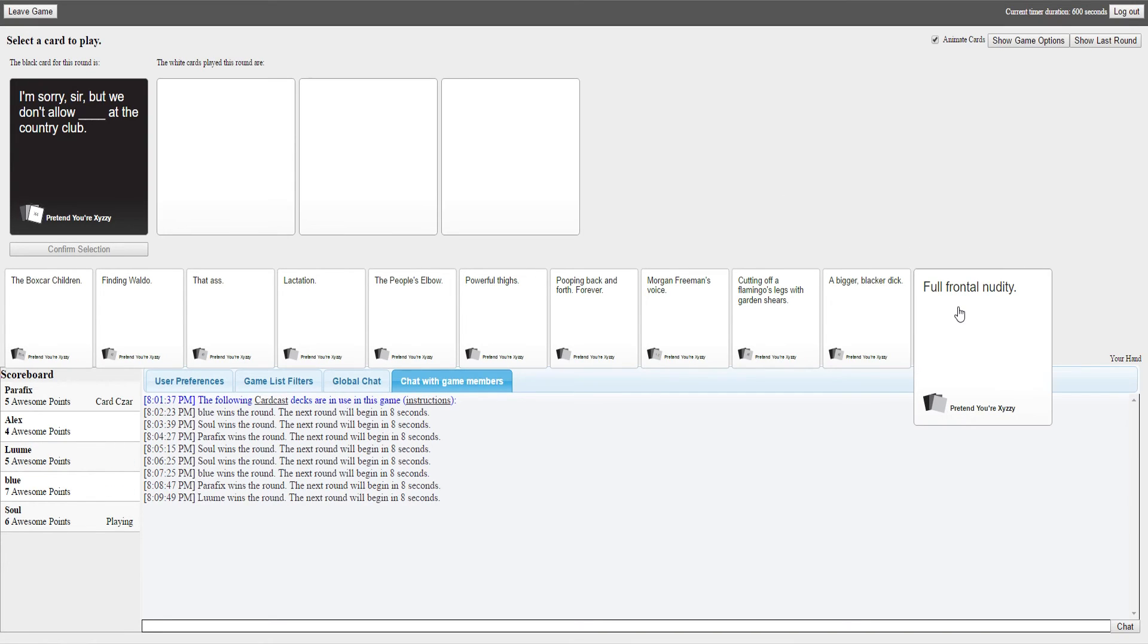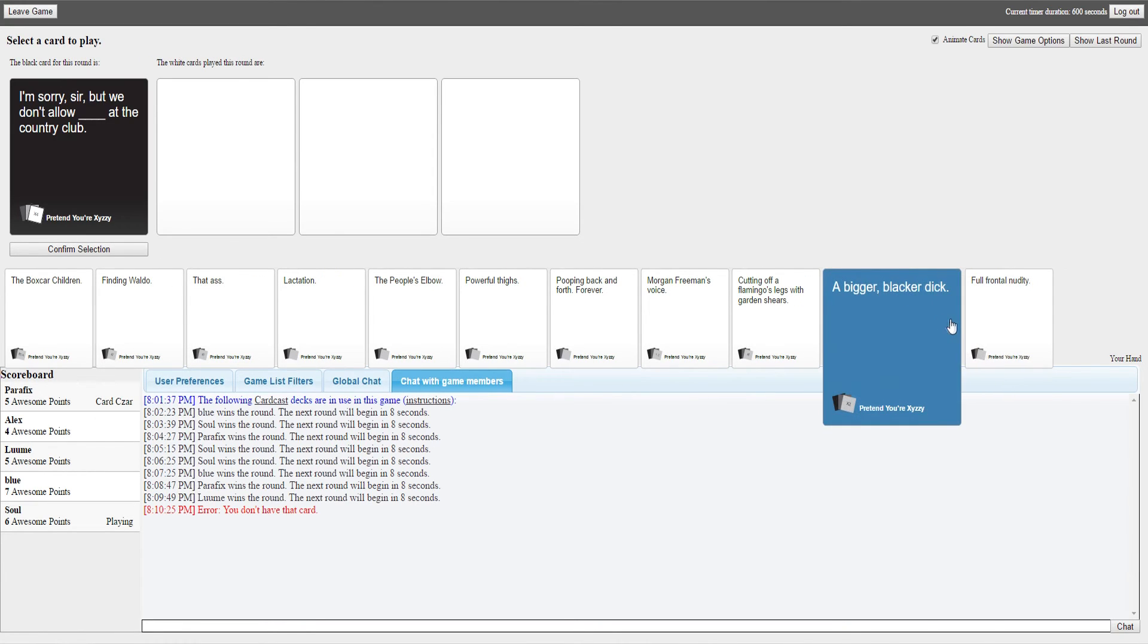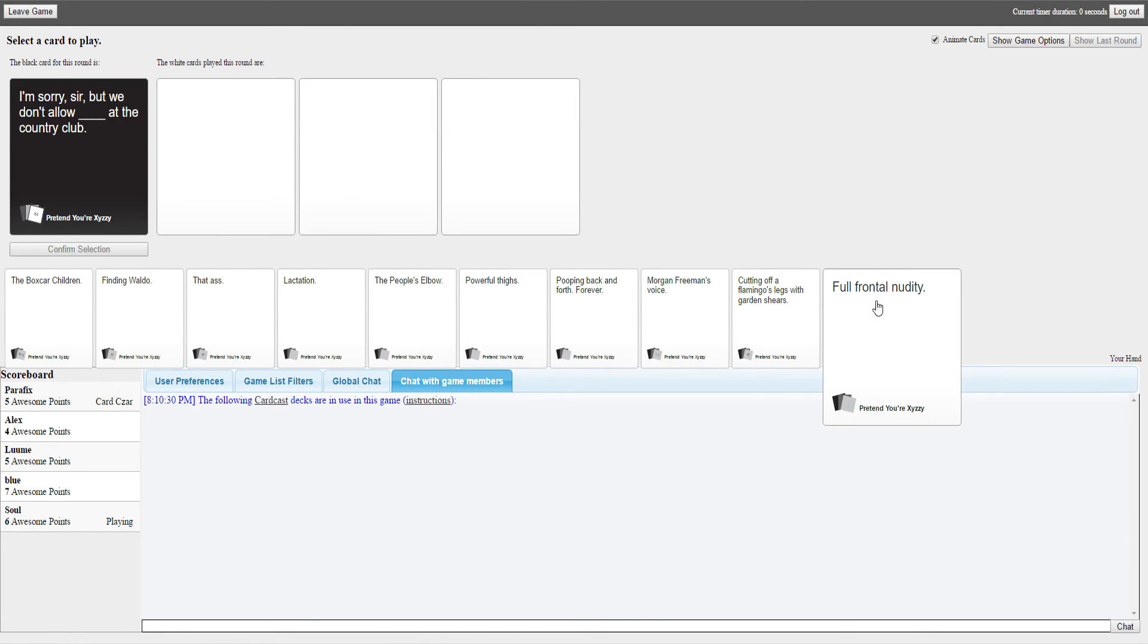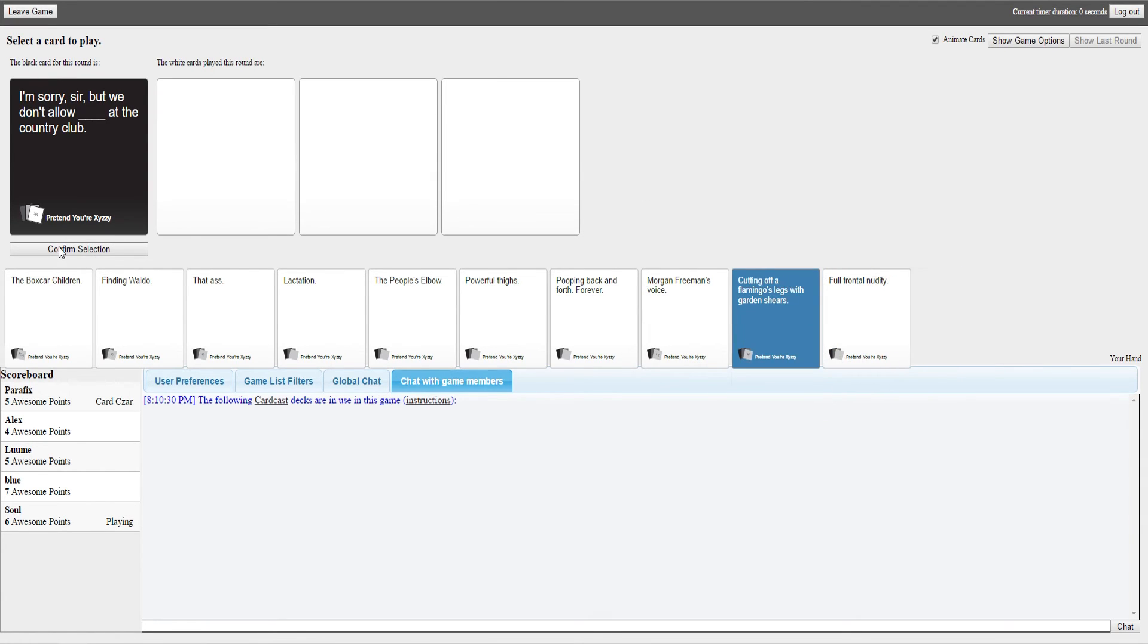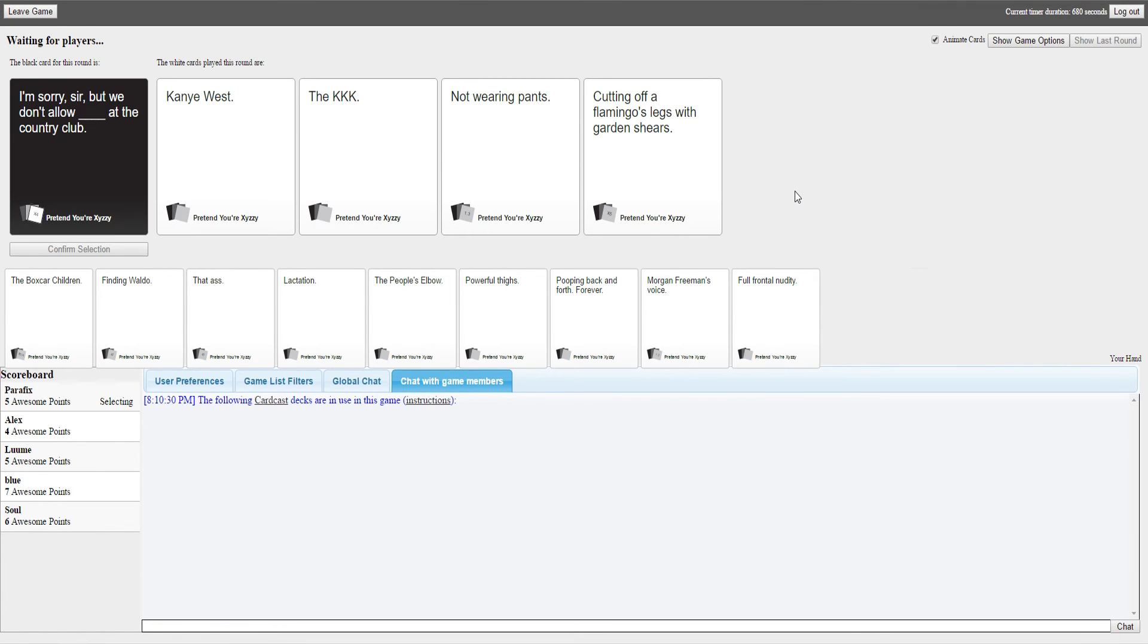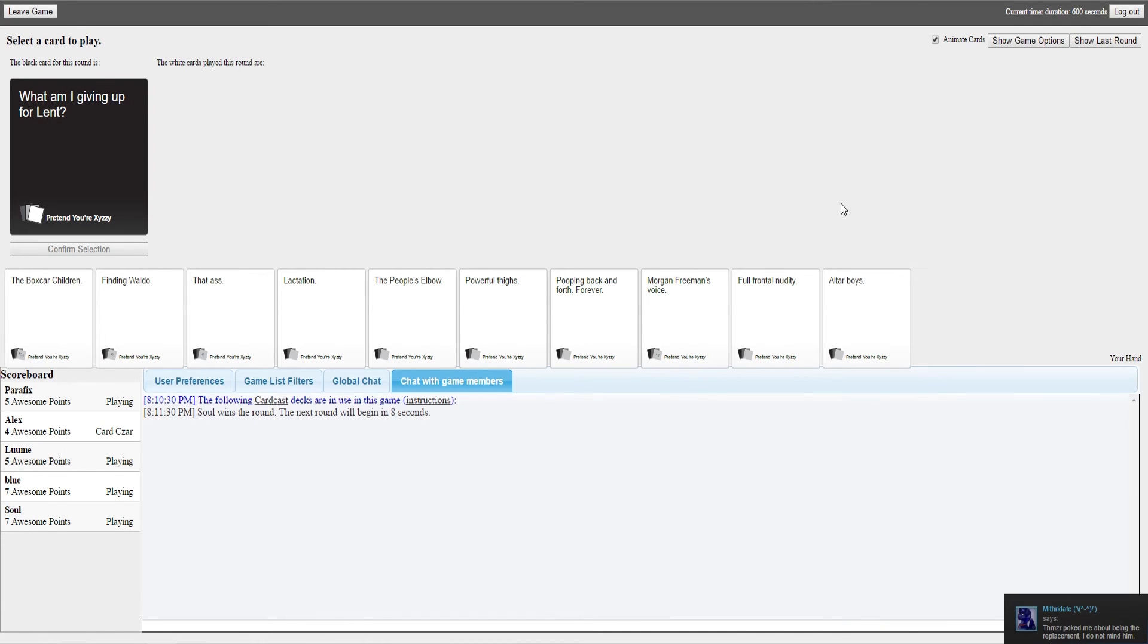I'm sorry sir, but we don't allow blank at the country club. Some of you are going to have to have good cards for this. If any one of you has something about a black person, you're going to win. I have something about a black person, kind of. I got another error again, so we'll refresh. I'm sorry sir, but we don't allow Kanye West at the country club. I'm sorry sir, but we don't allow the KKK at the country club. I'm sorry sir, but we don't allow not wearing pants at the country club. And we don't allow cutting off a flamingo like some garden shit. I don't know, just because it's random.